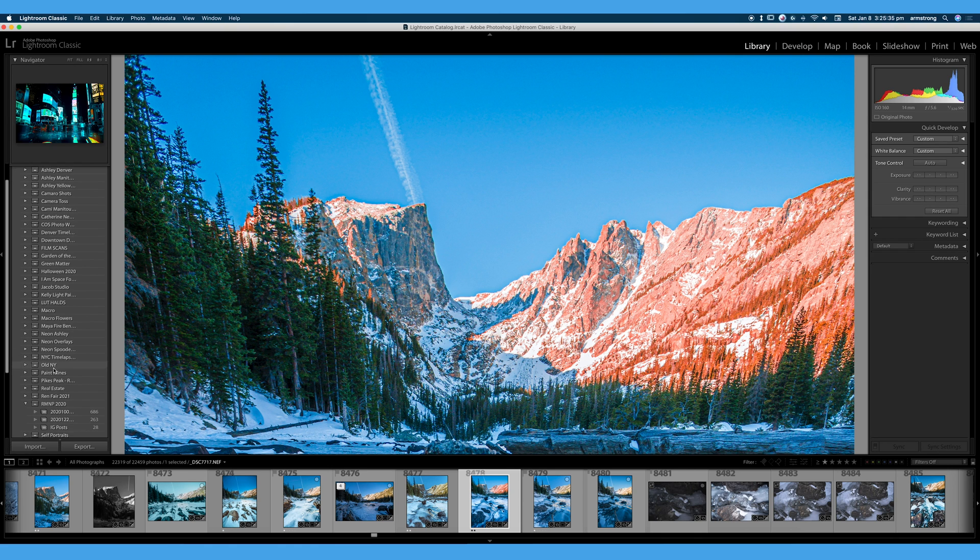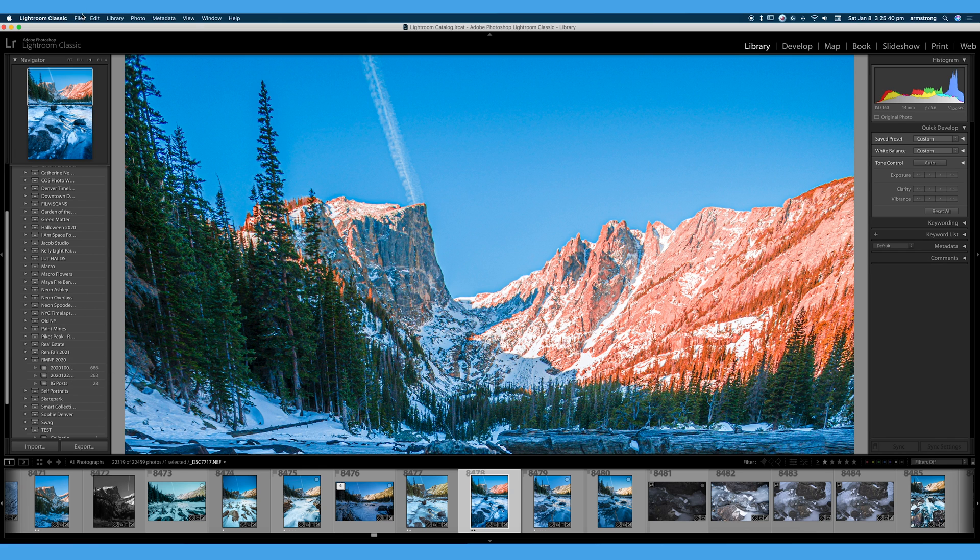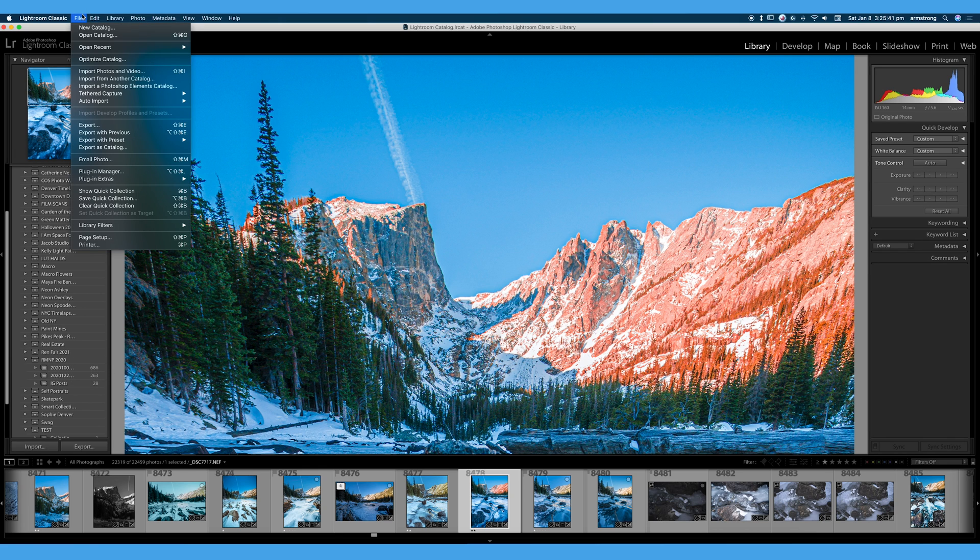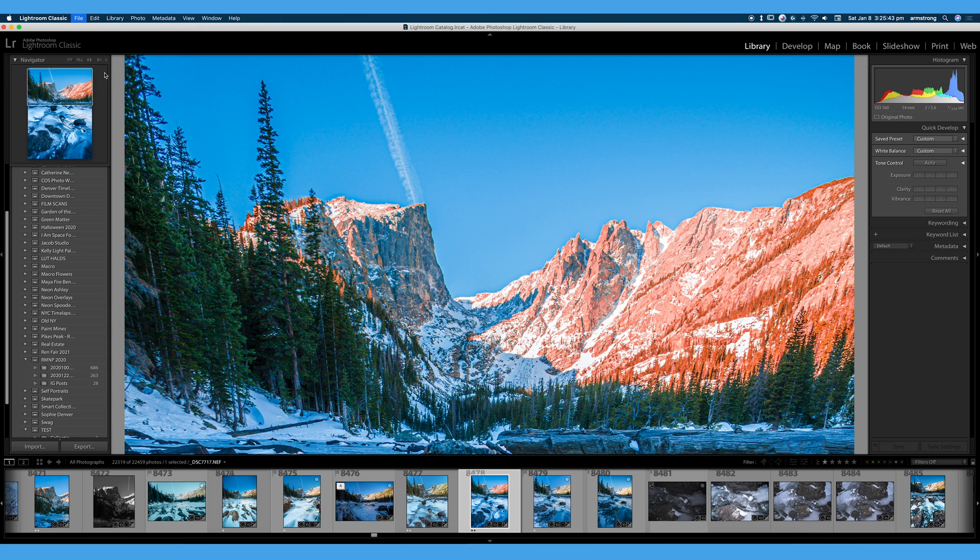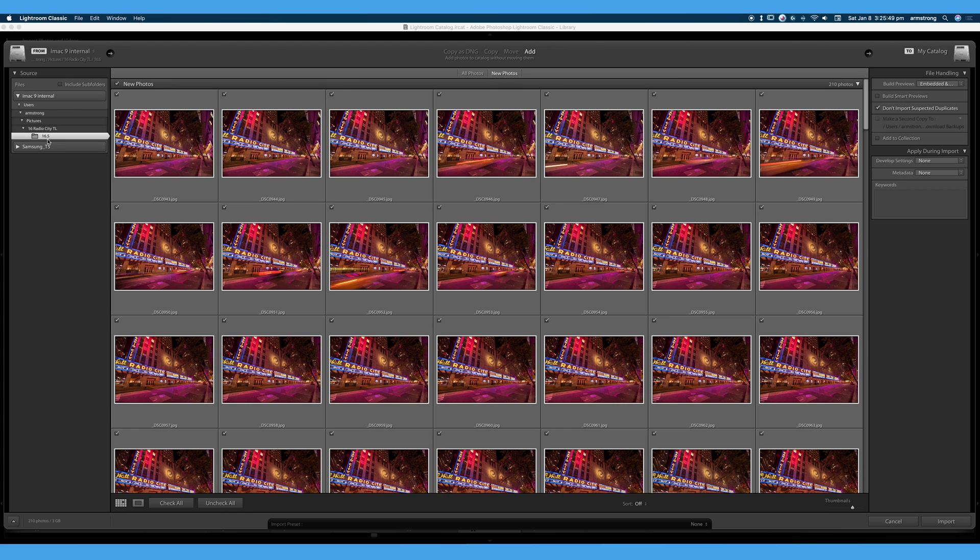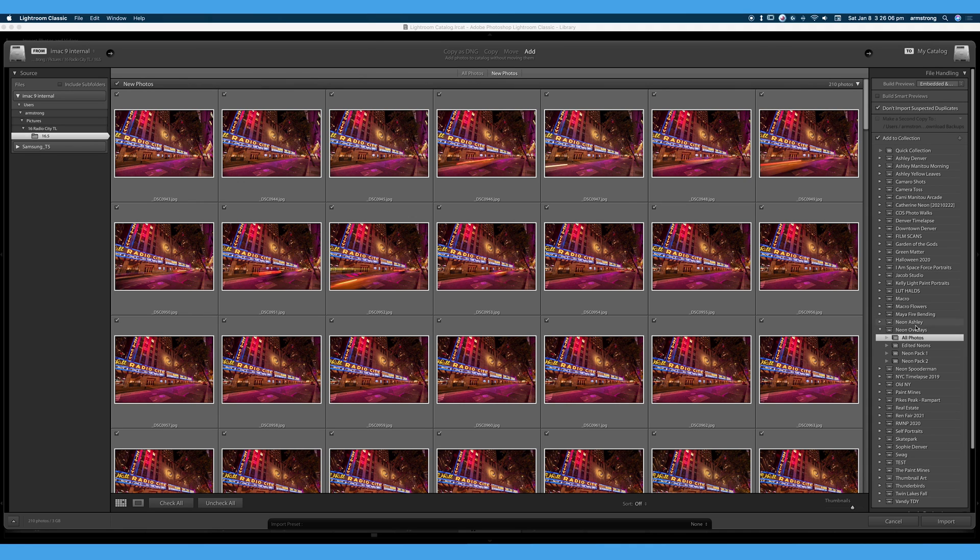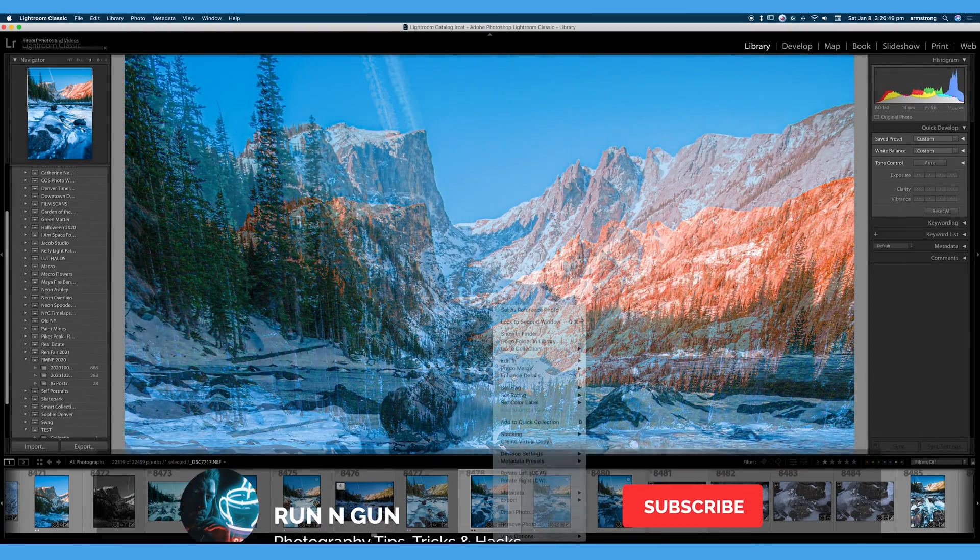Another way to add images to collections is on import. So if I go to file, import photos and videos, and I happen to select a folder. Here we go. Here's a time lapse. We covered this in the import video, but I can add photos to a collection. And I must select a collection set for them to go into, again, within the collection. I cannot just aimlessly throw photos within our filing bin. I have to keep them a little more organized by putting them within a collection. And then I can go ahead and import. And those photos will be in a collection, in a collection set when they're imported.